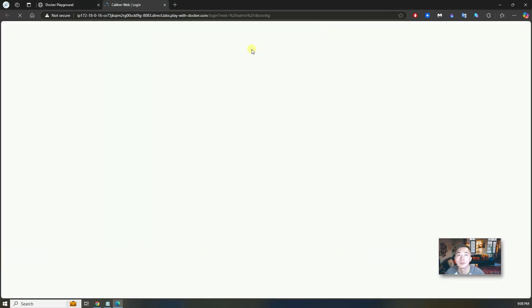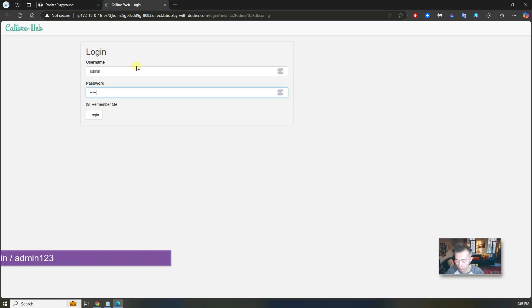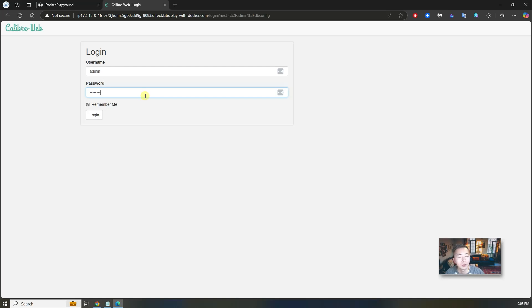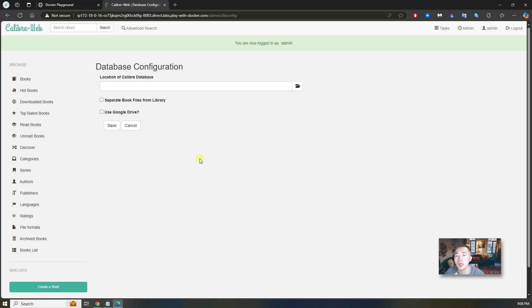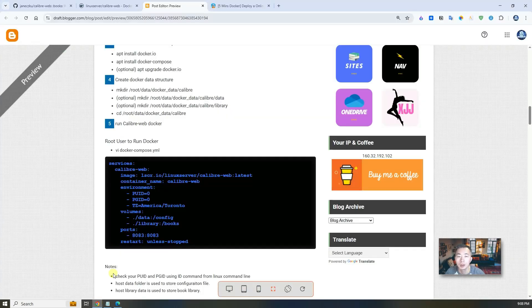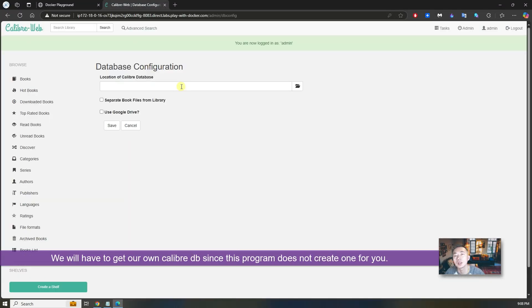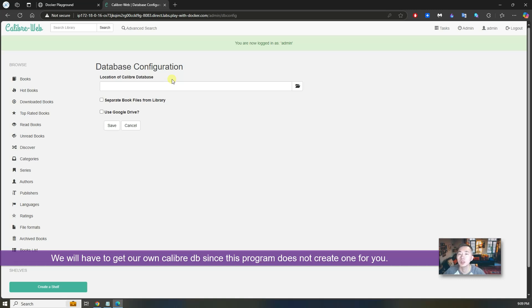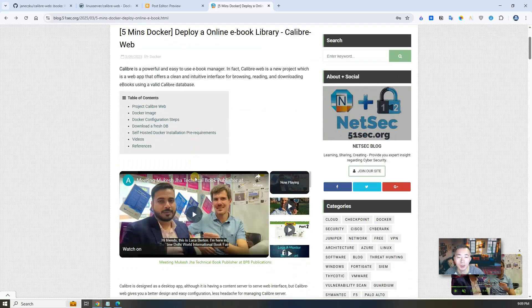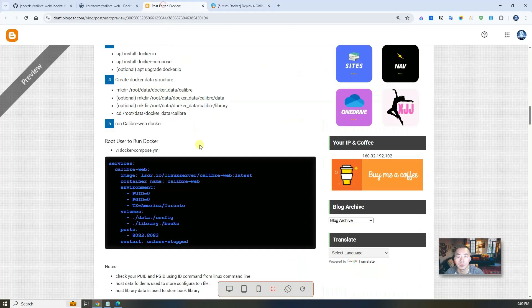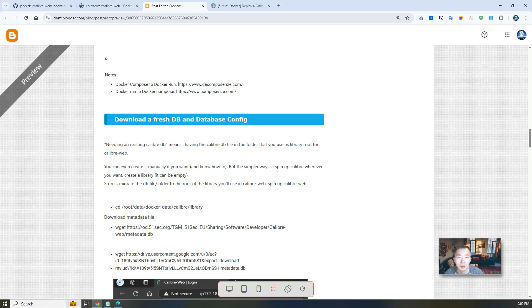Default username is admin, password is admin123. This information you can find on Docker Hub on LinuxServer's docker description page. Once you log in you will notice they are trying to get you to configure database connections. We don't have that, and in the original docker image website they didn't talk about this. We have to get our own Calibre database - an empty one or maybe something with content. We need to have a database because this one will not create a database for you. I already have that ready on my website for you. If you download the fresh database, we can use this link to directly download that and put it into the right place.